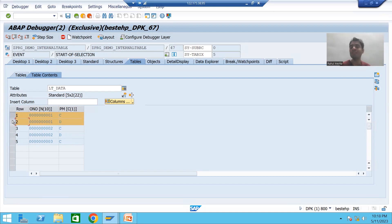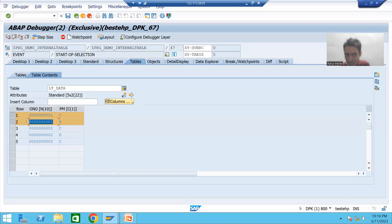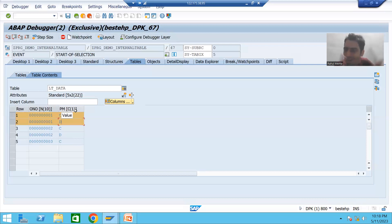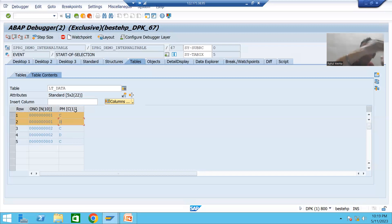Whenever you want to modify records of the internal table, use the MODIFY operation. These records are in the internal table. We will apply a loop — one by one, each record goes to the work area. We will check if ONO equals 1, then set PM to 'N'. We will not directly modify the internal table. First, pass the value to the work area, then use the work area to modify the internal table. This is the golden rule.